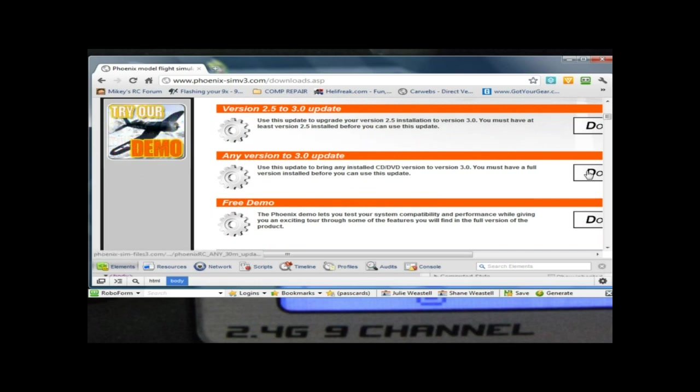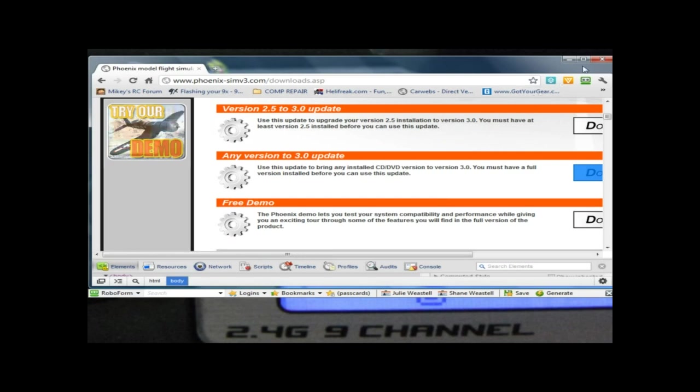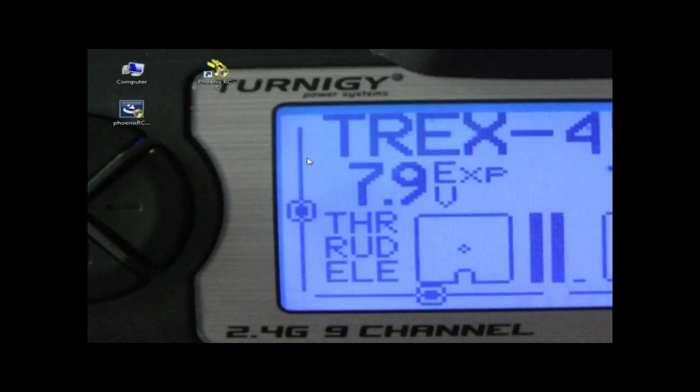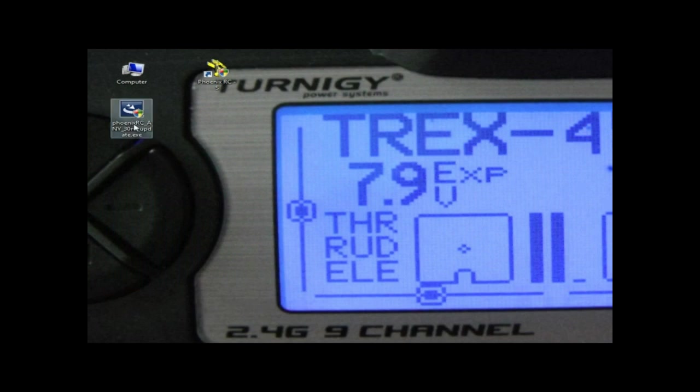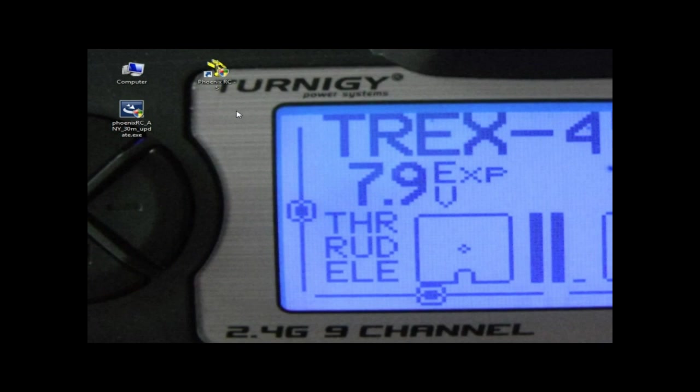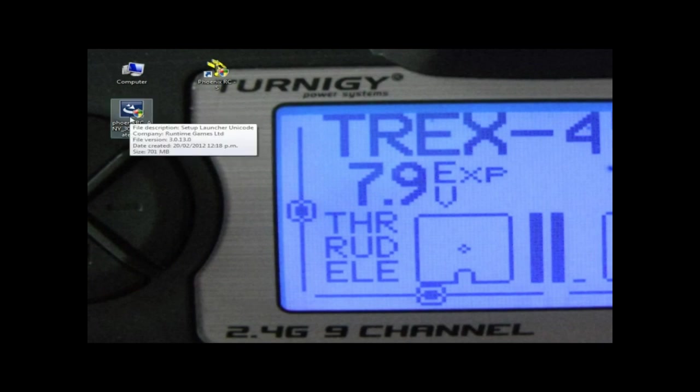Download that, and once you've downloaded it to your desktop or wherever you want, I've got it here - Phoenix RC any 3M update. This one was the latest one, maybe S even, who knows.